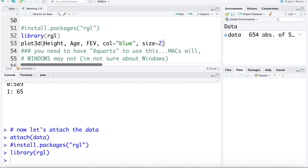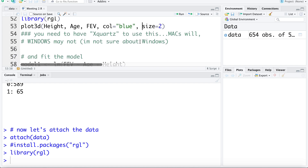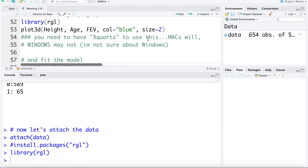I'm going to plot height, age, and FEV. The color blue makes the points blue and size makes them a bit larger to see. Some of you might have trouble making this plot — on Mac you need XQuartz installed. I'm not sure how it works on Windows, so if you're struggling, speak to someone on the teaching team or just don't worry about it, it's not necessary.